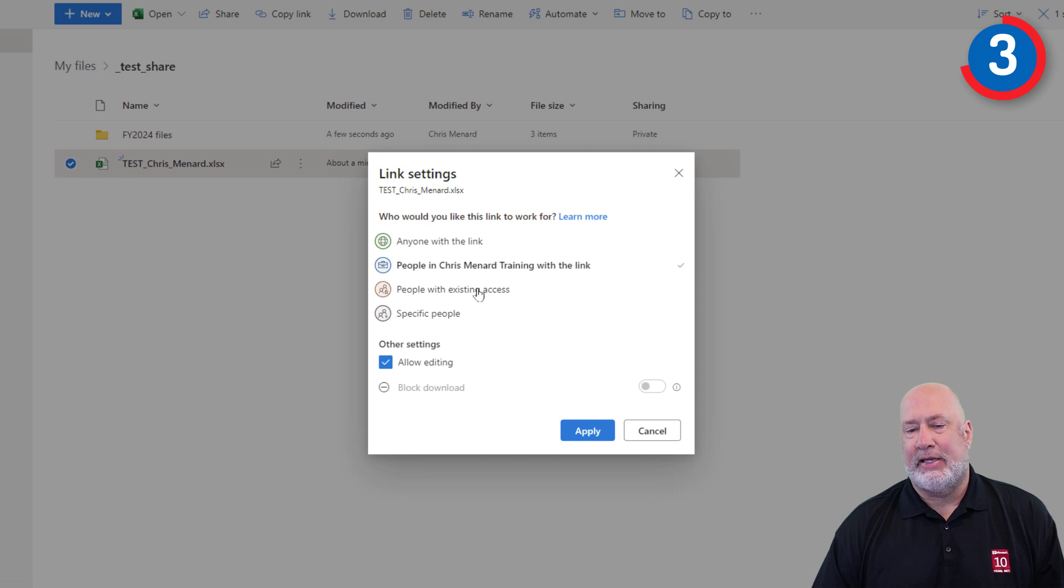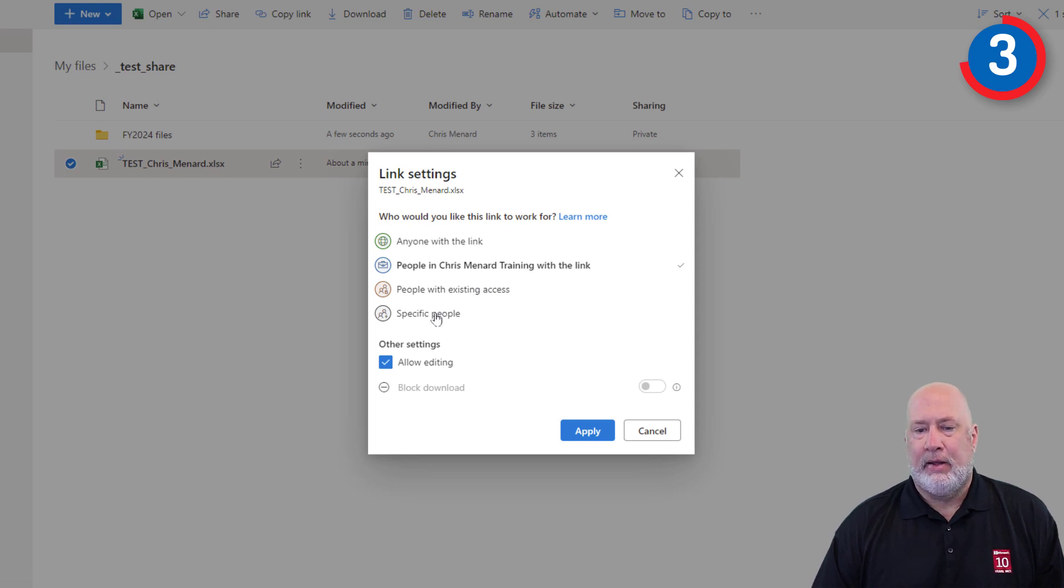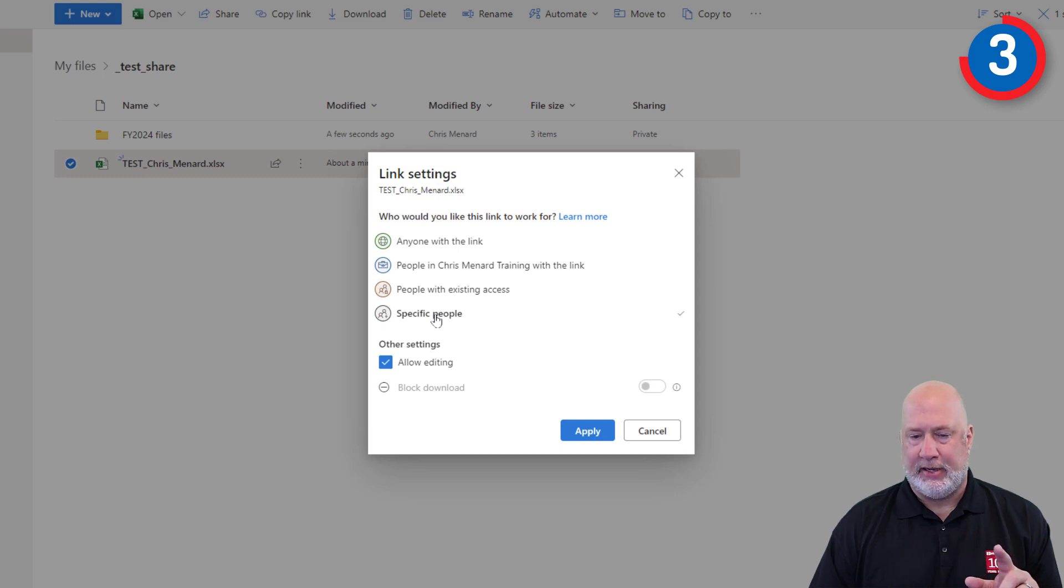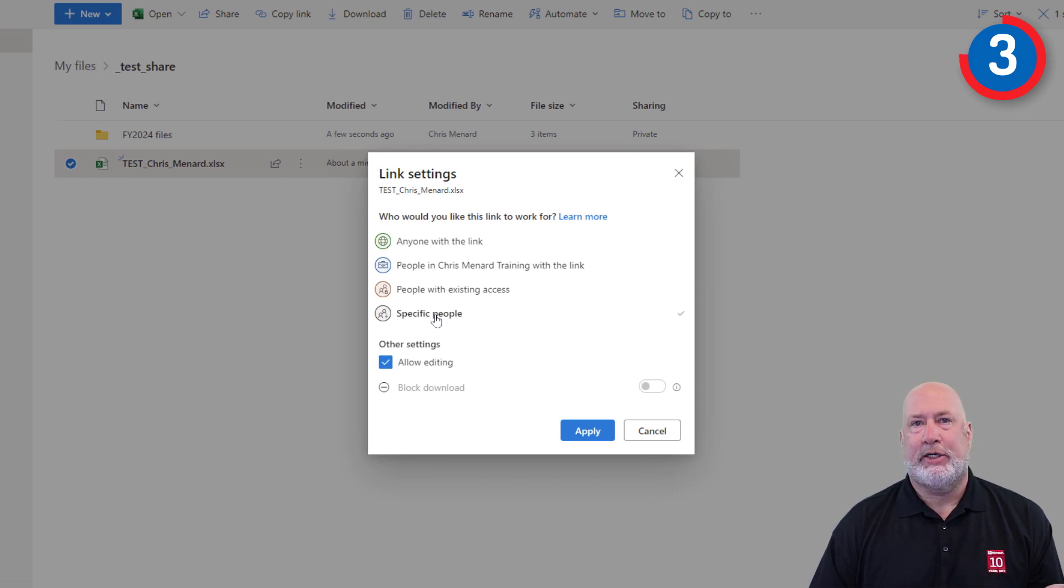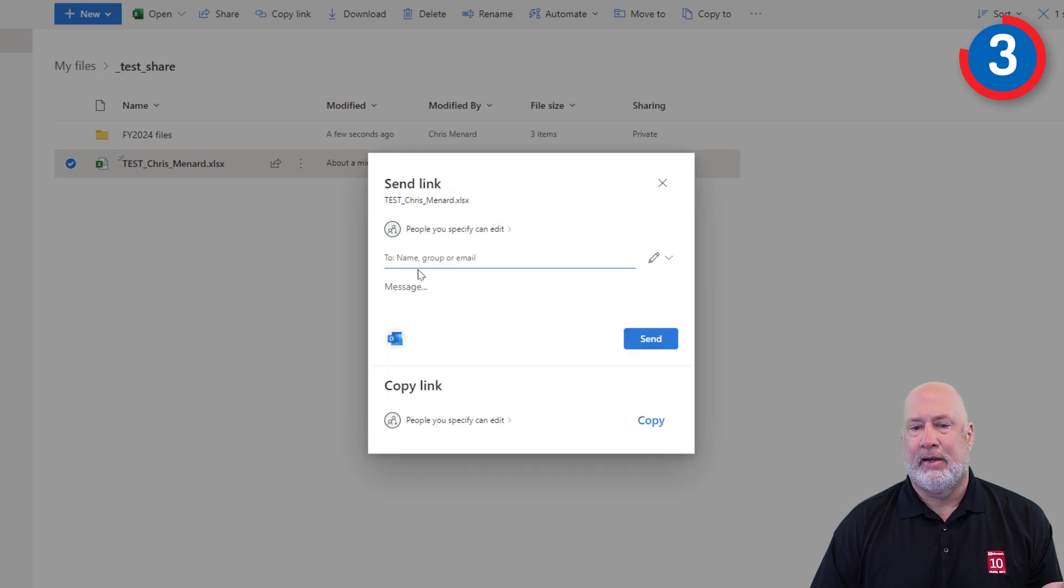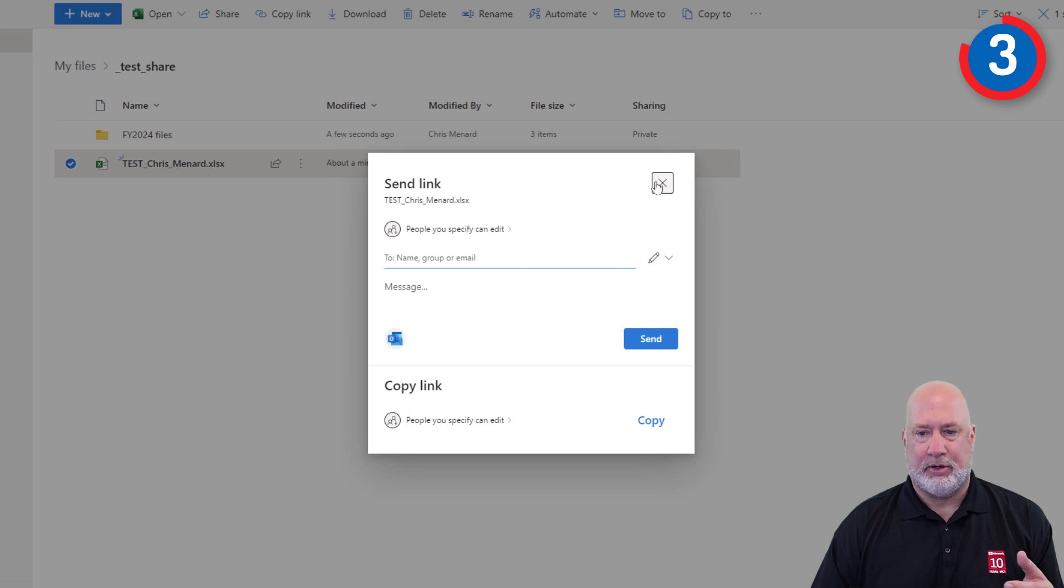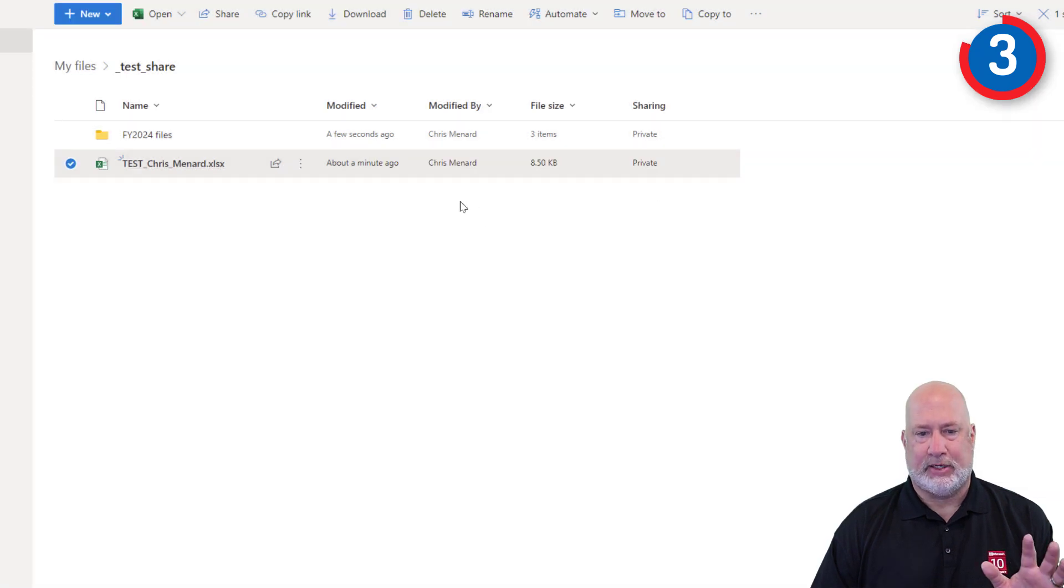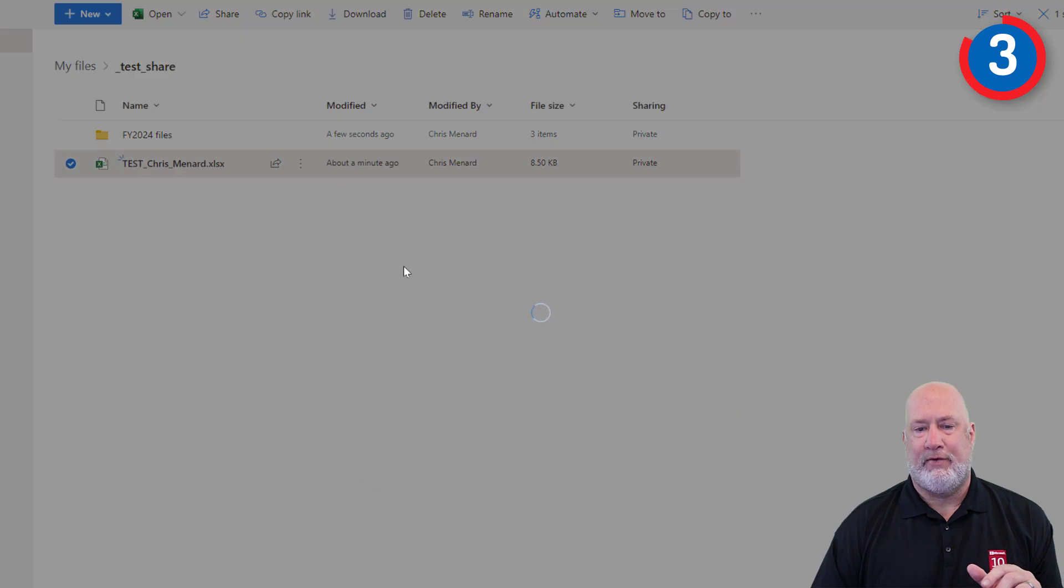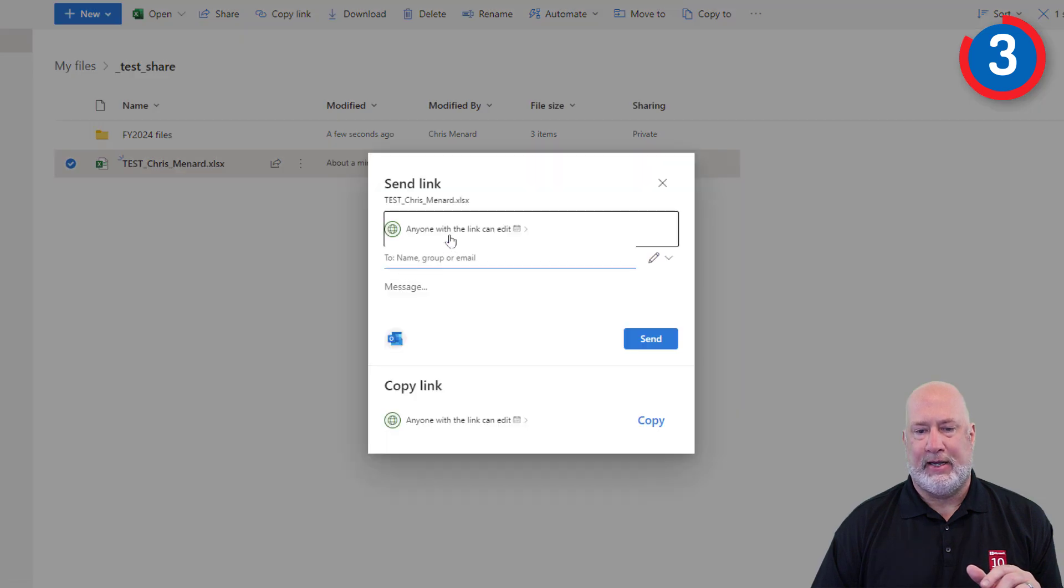People with existing access or access to this folder already and specific people. I get asked this question, but I didn't include it today. Where do I specify who can edit this file? When I hit apply, now you would type in all their emails at one time right here. I'm going to close that out. So I didn't do it. So there we go with that feature there.